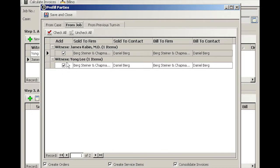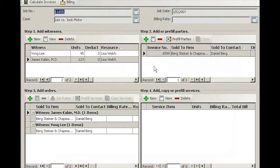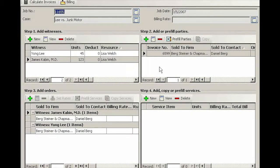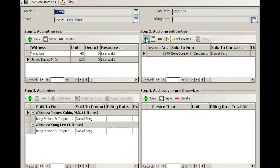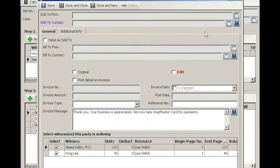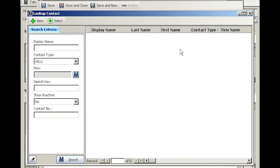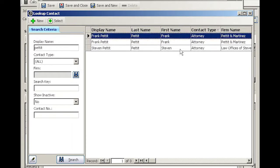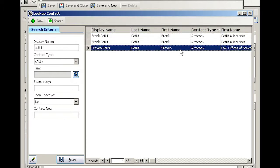Check all, so he's ordering both transcripts. We'll go ahead and save and close. Now we have one more attorney on the billing sheet, so I'm going to click New and we'll look up the contact.